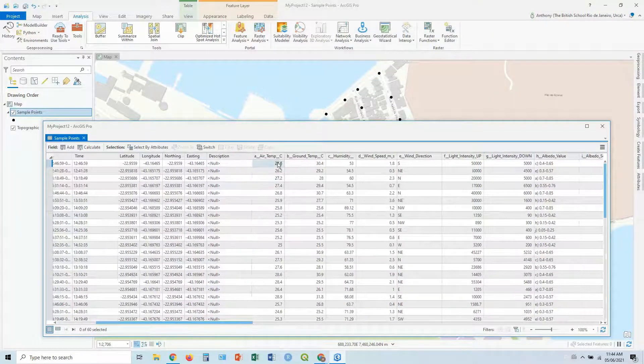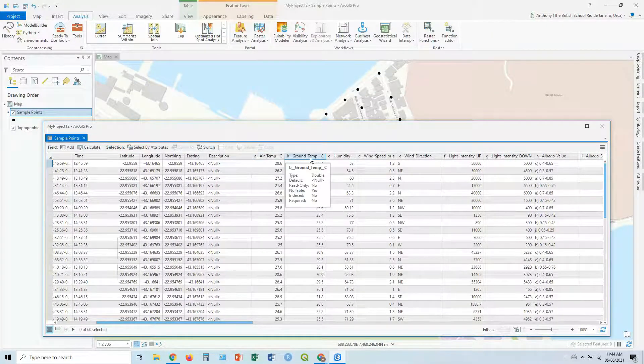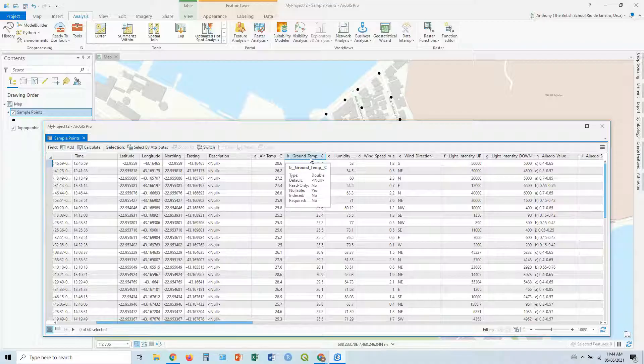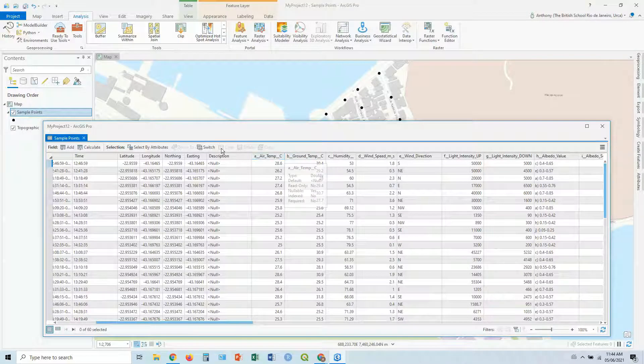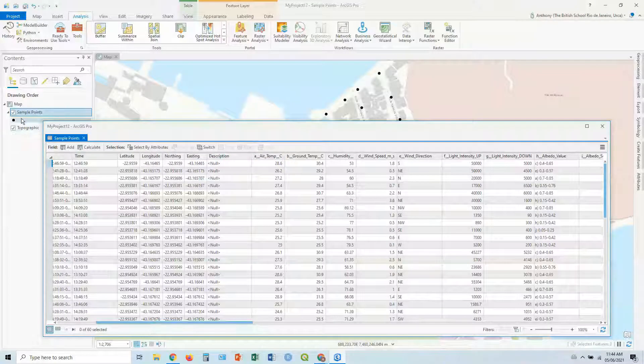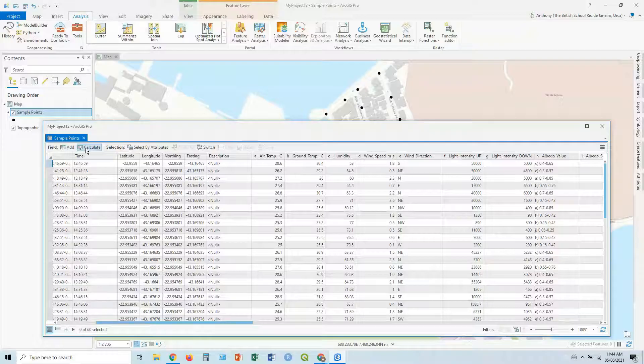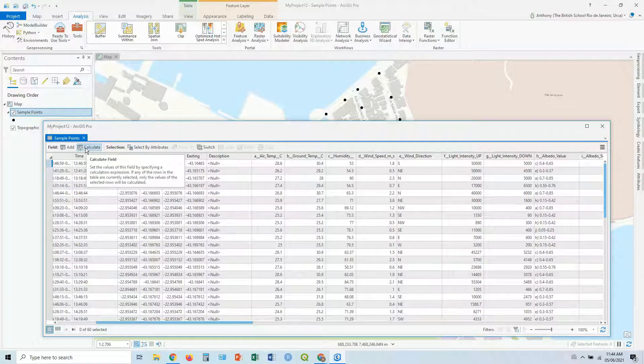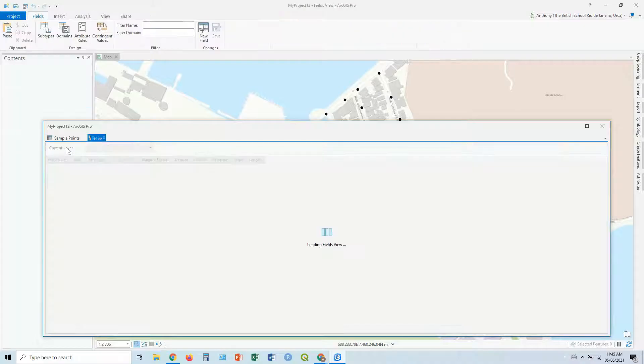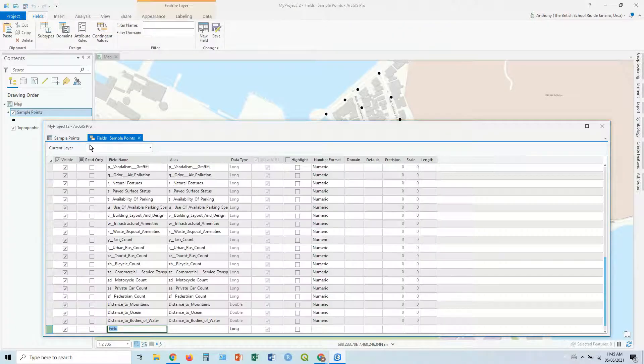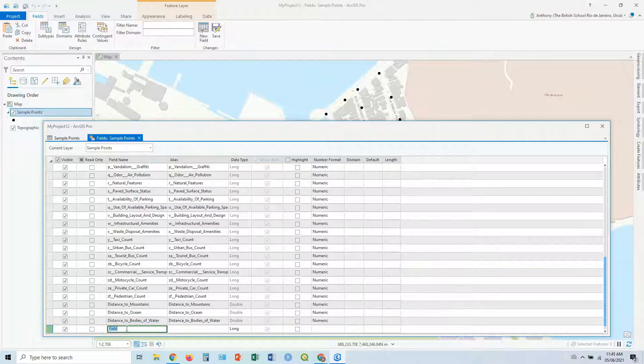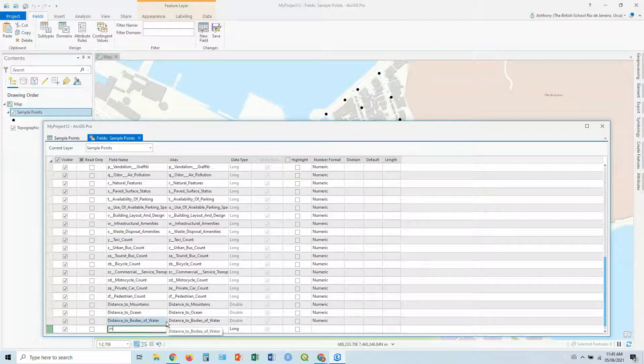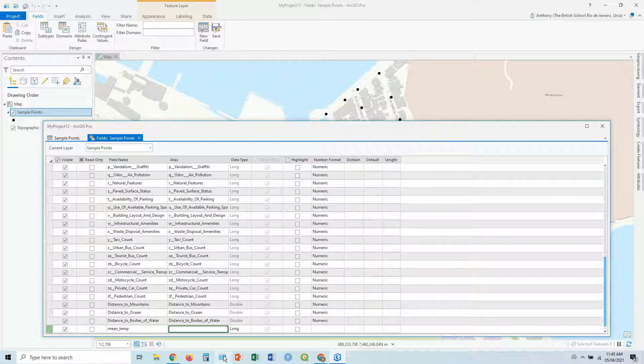Let's go to air temp and ground temp. So let's look at an average temp, an average of the two. So to do that, in our attribute table, we've got a new field. Let's add a new field. We can actually click on calculate here, but let's go through the long process first. Add field. Field view. You've got a new field. It's going to appear down the bottom. So we're just going to call this mean temp.